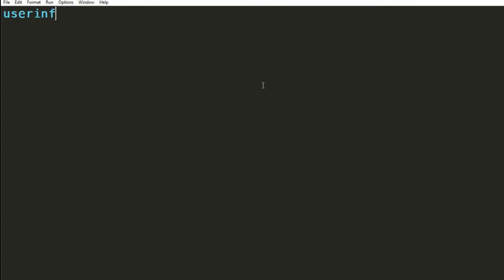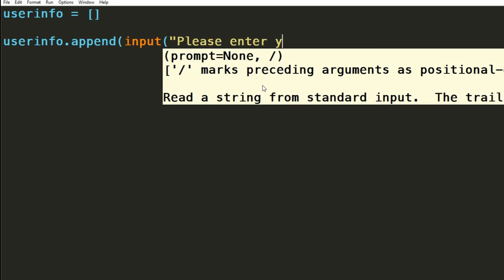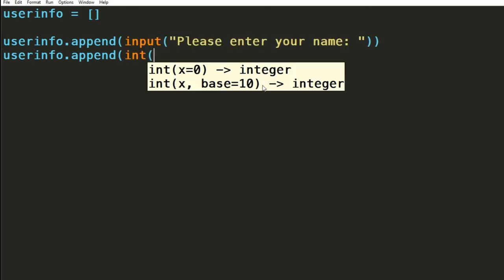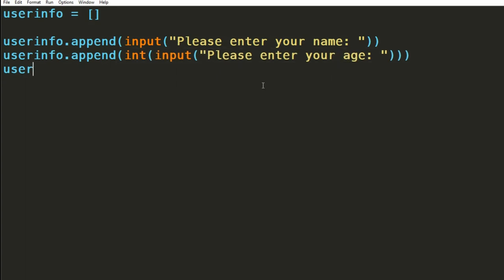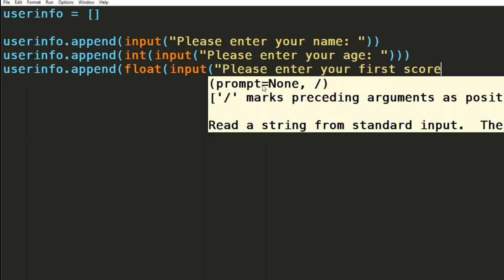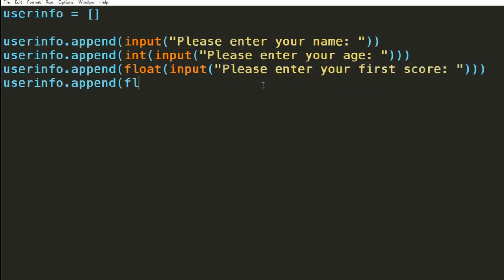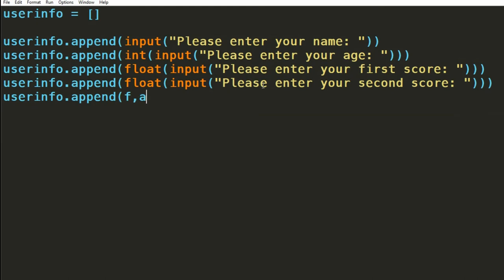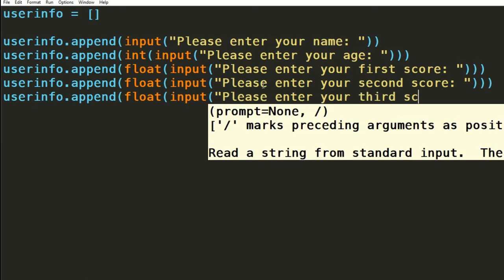What we'll do first is create an empty list that we'll fill with our information. We can then combine the append function we discussed before with an input statement asking the user for their name. We'll do this again for their age, and then the three scores. Remember to convert each value to its appropriate type. For example for age, I'm going to be using integer, and for the scores I'm going to be using float values.